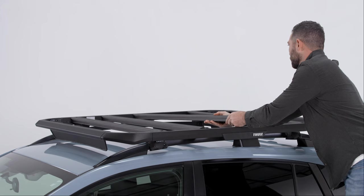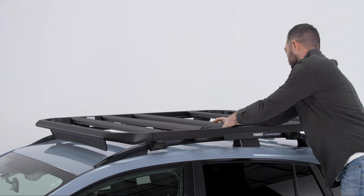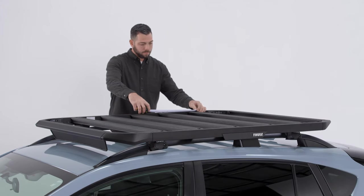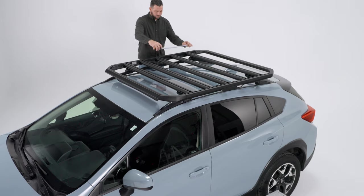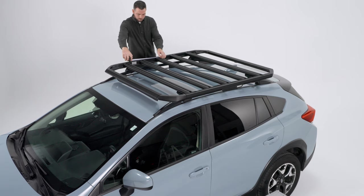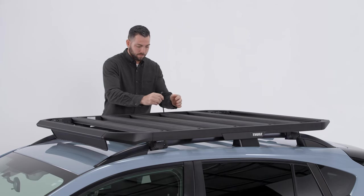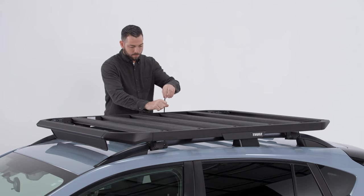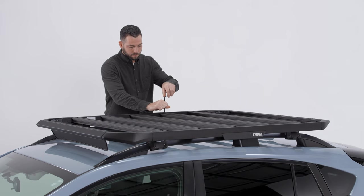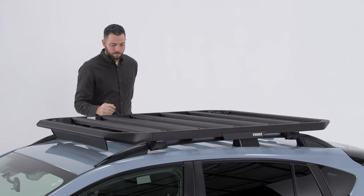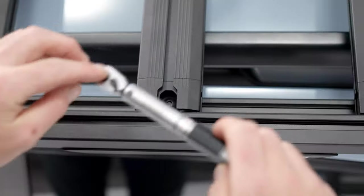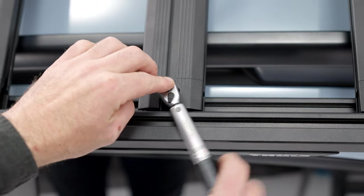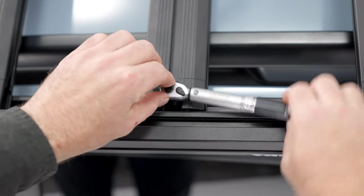Loosely attach the remaining crossbars and position the bars so that they are evenly spaced. Then tighten all the M8 screws to 15 newton meters with a 6mm hex key or a torque wrench. Check to make sure that all hardware is properly torqued and that Thule Caprock is secured to the vehicle.